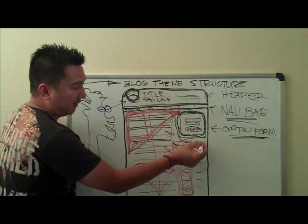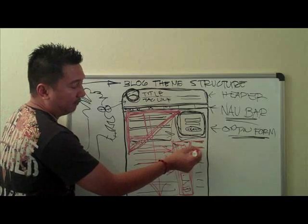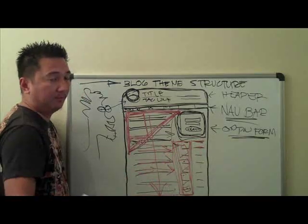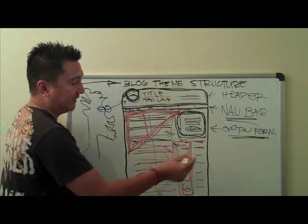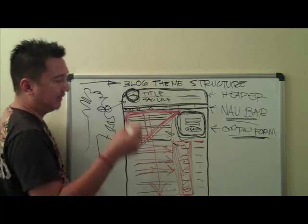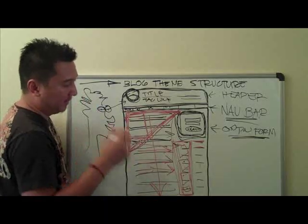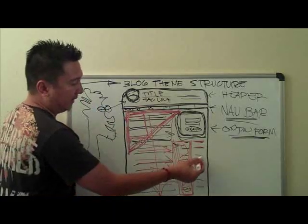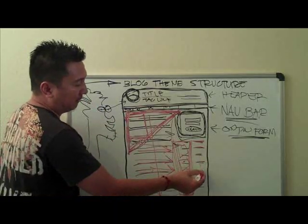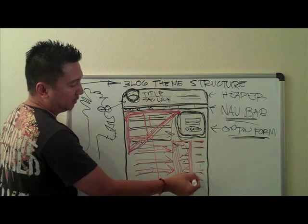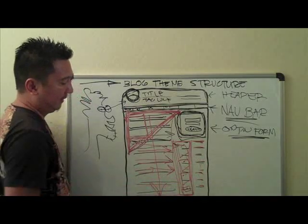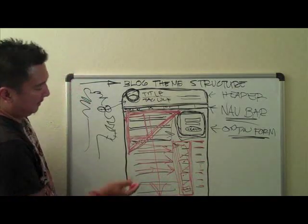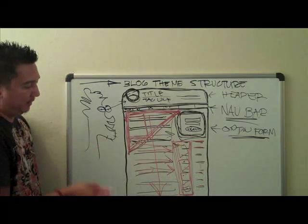And this last sidebar right here, you can put your miscellaneous links like categories, pages, recent posts, recent comments, and whatnot. Or you probably put an AdSense there if you want as well, or other things.